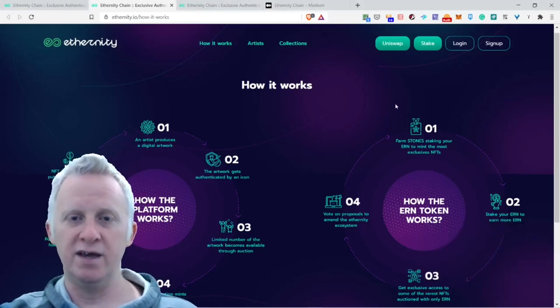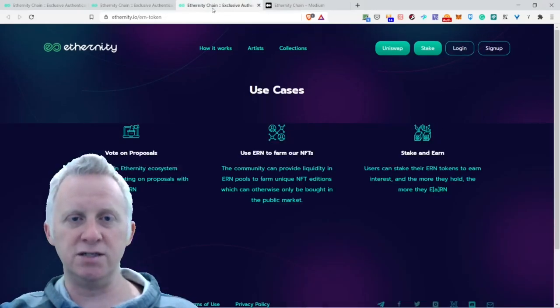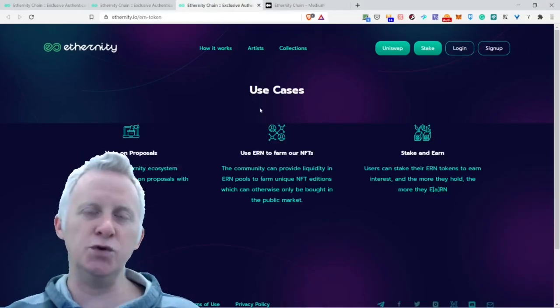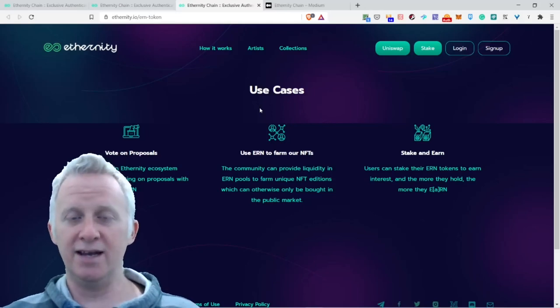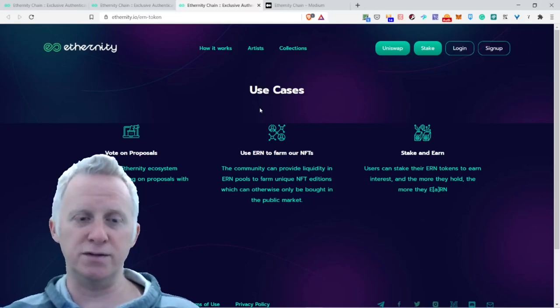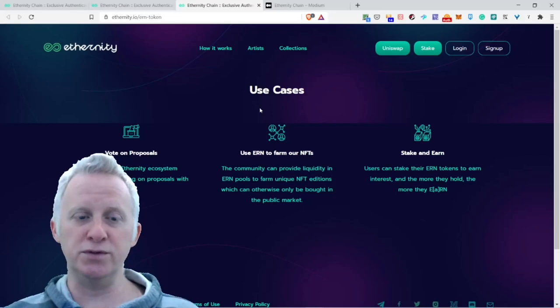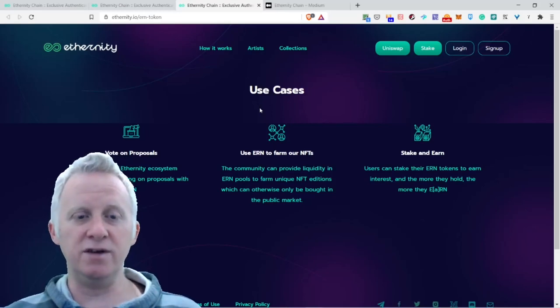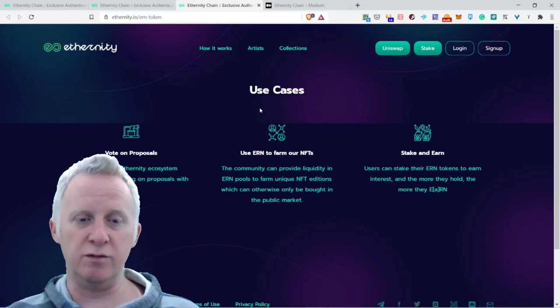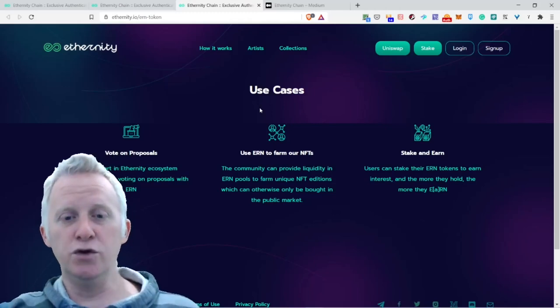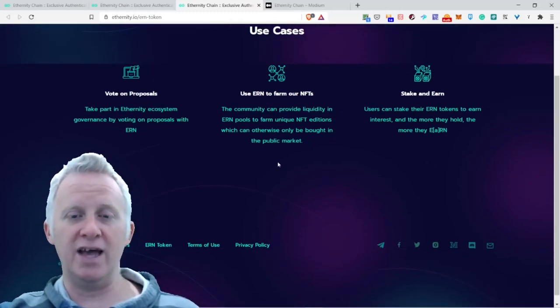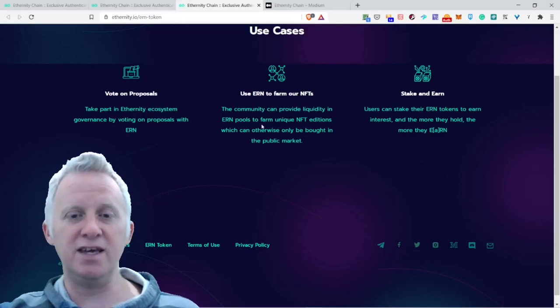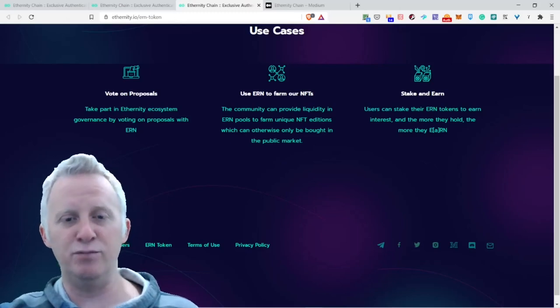What is the use case of Eternity that brings NFTs to a new high level? Vote on proposals - take part in Eternity ecosystem governance by voting on proposals with ERN.